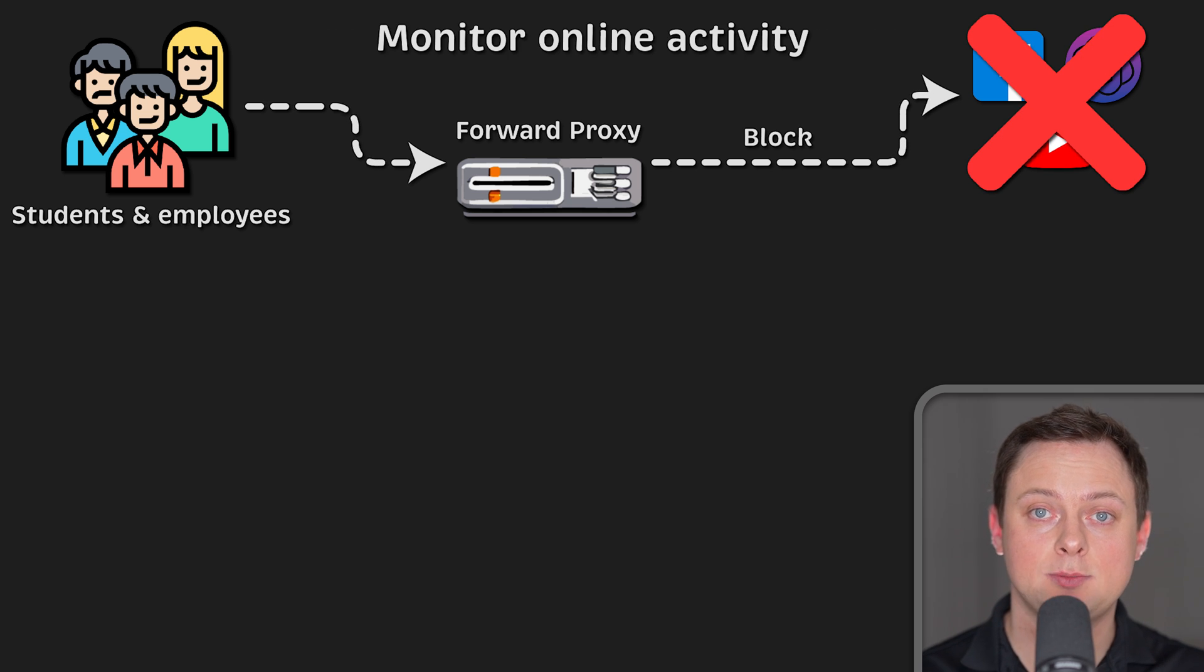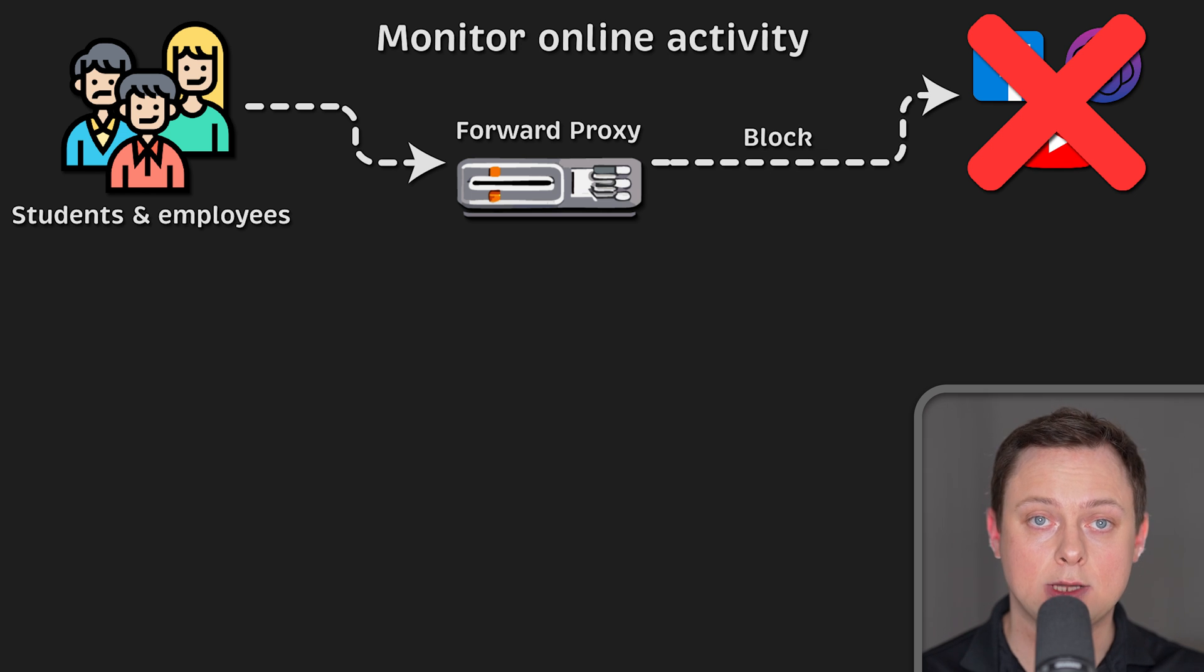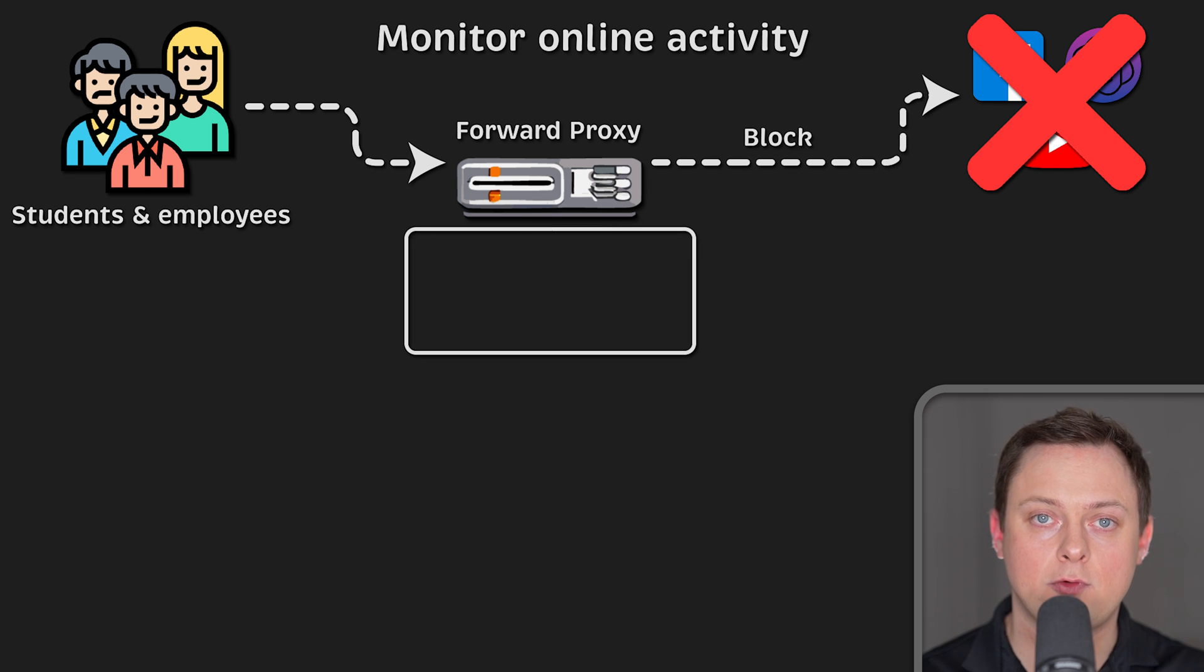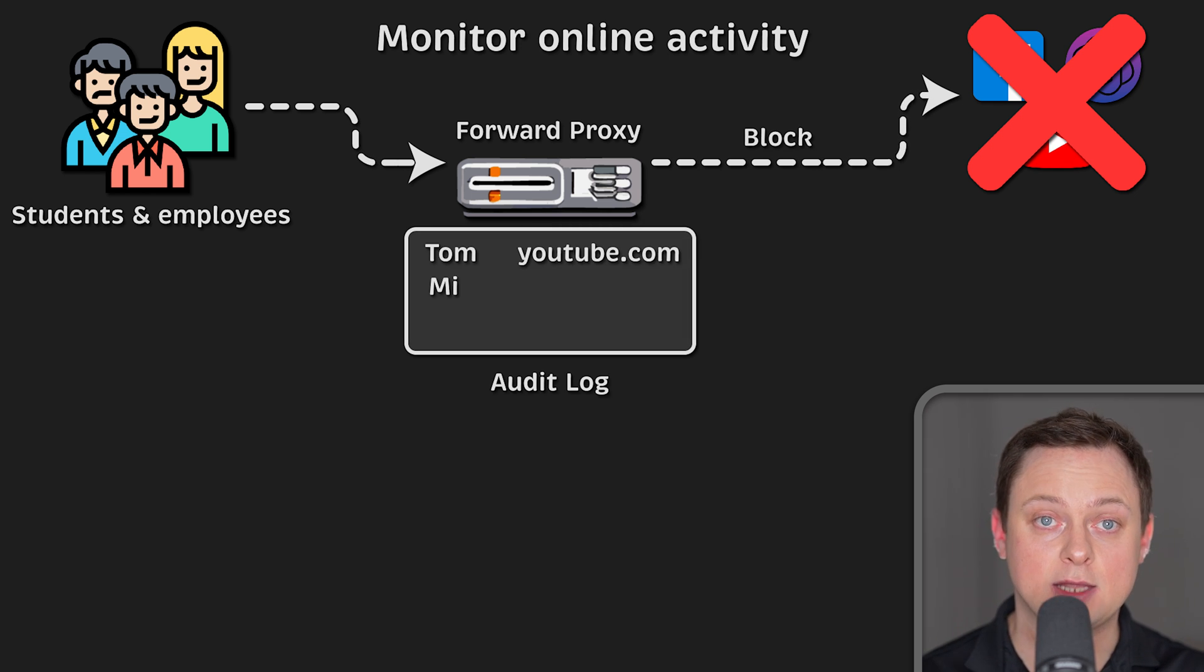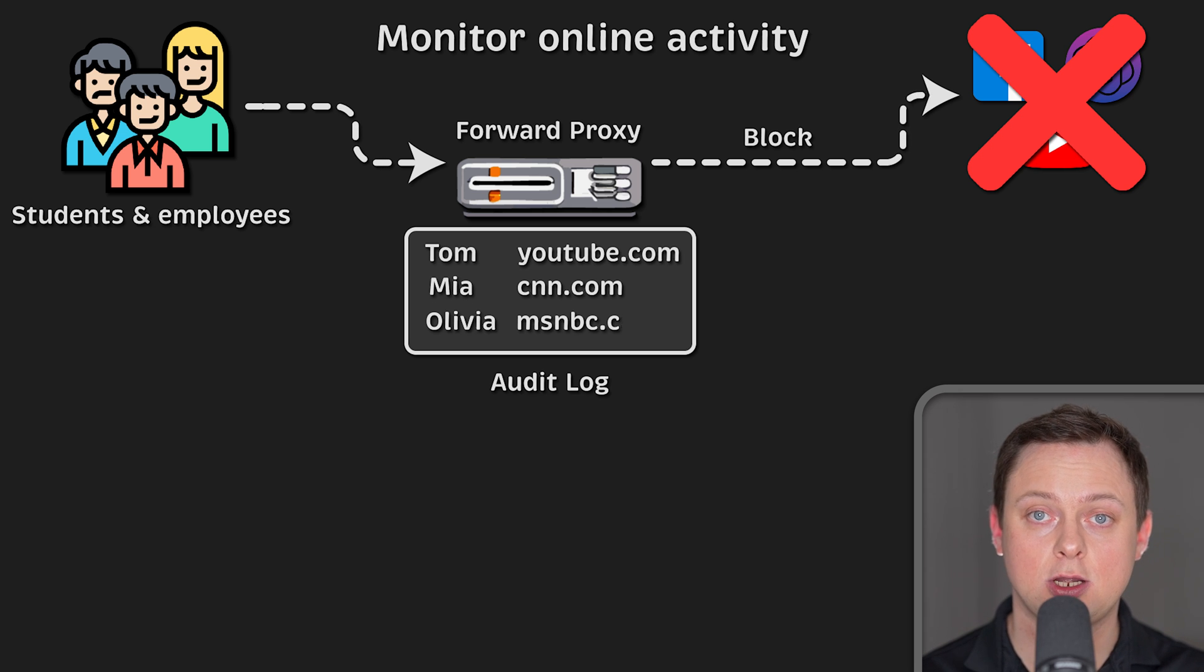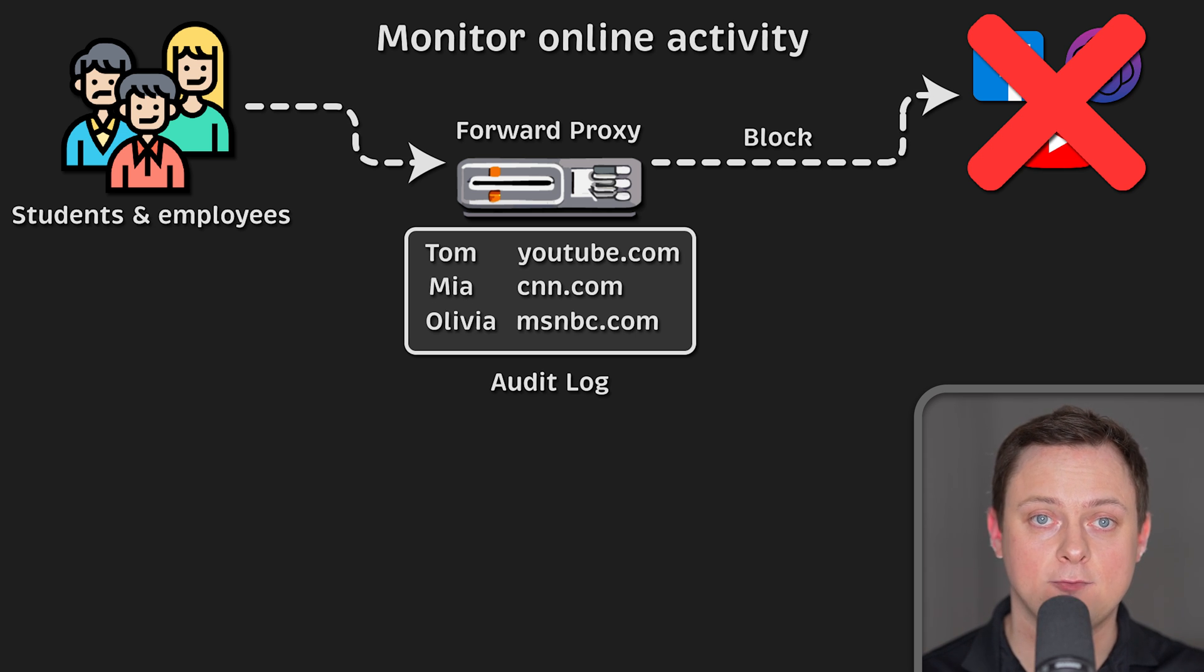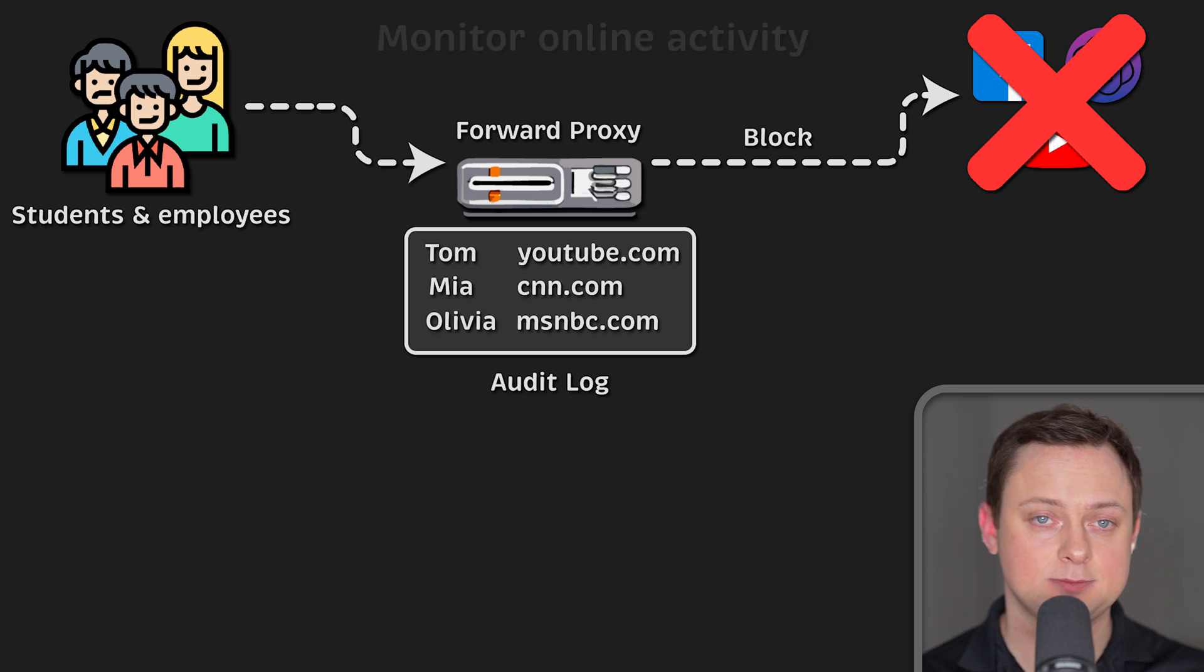Forward proxies can also be used to monitor employee online activity. A proxy can record every single website that you visit, and then your employer can check what you're actually doing during working hours.